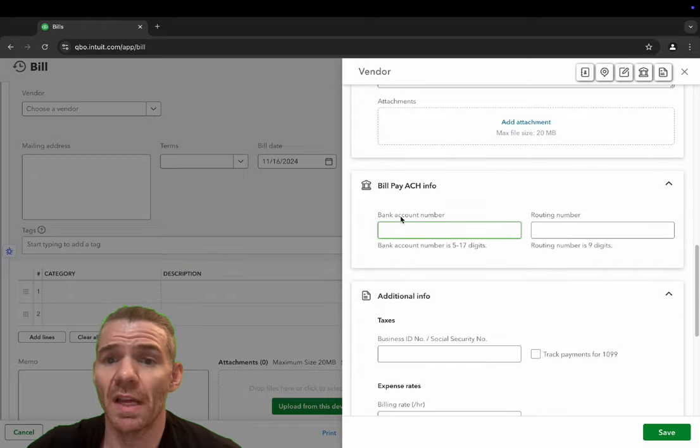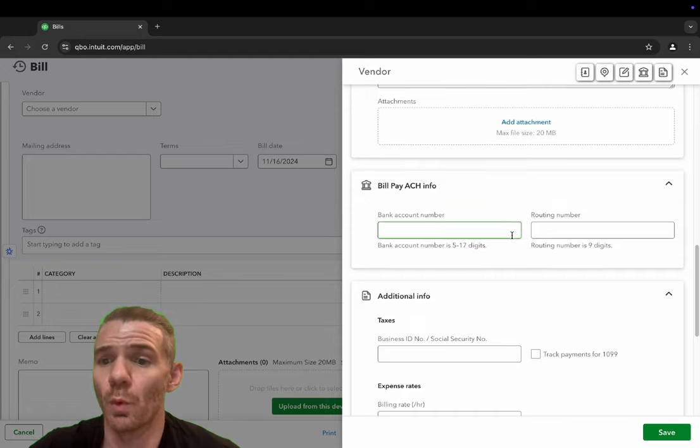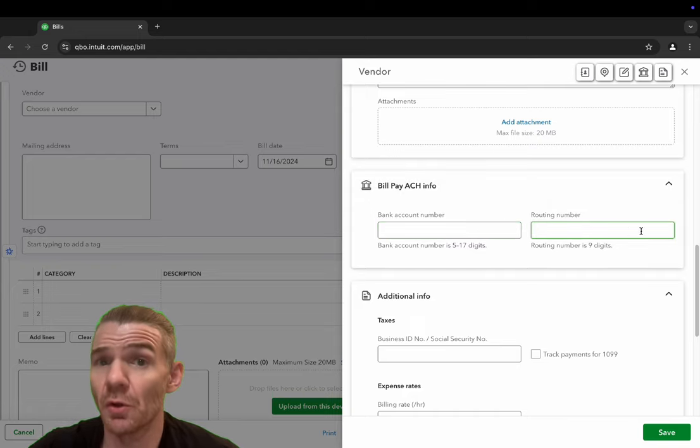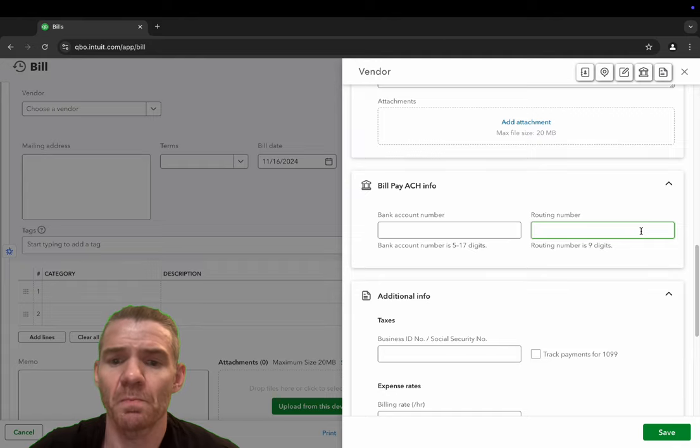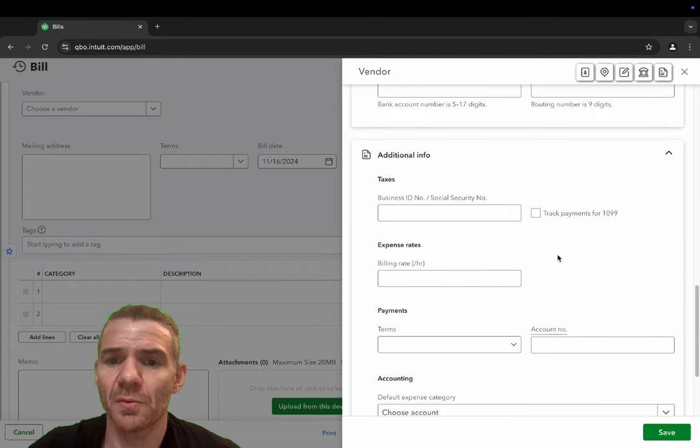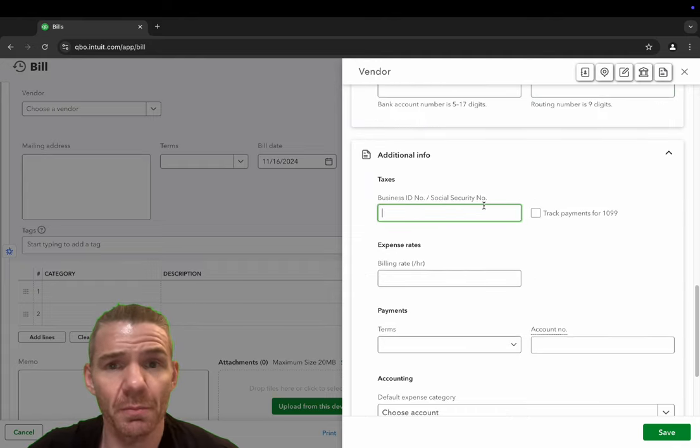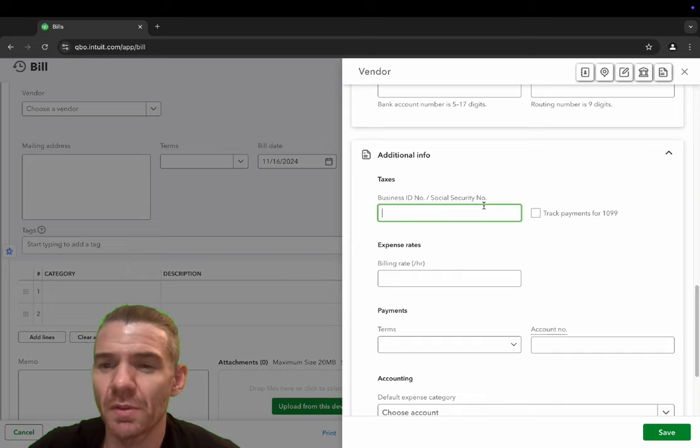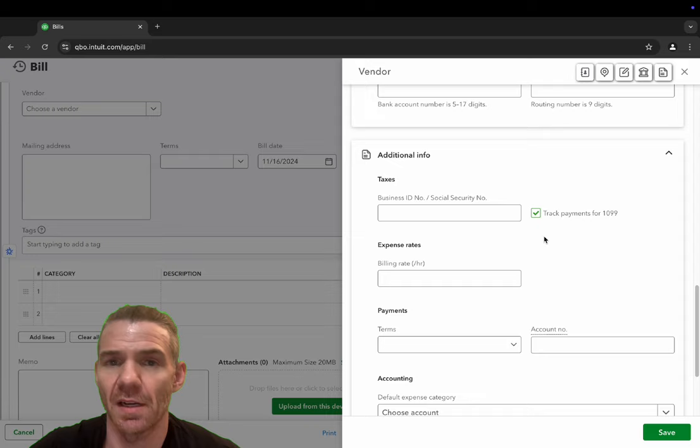You could put the ACH information, their bank account number, the routing number. I'm going to leave this blank because you don't have to have this information. This is where you put the business ID or the social security number. And the best thing about QuickBooks is you can click this little box here and it says track payments for 1099.